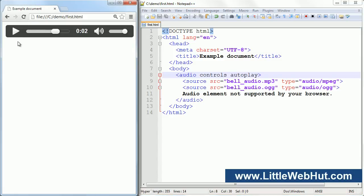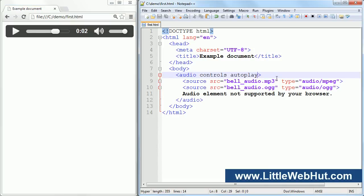Another attribute that you can add is the loop attribute. If you add this attribute, then the audio will start back at the beginning after it finishes playing.